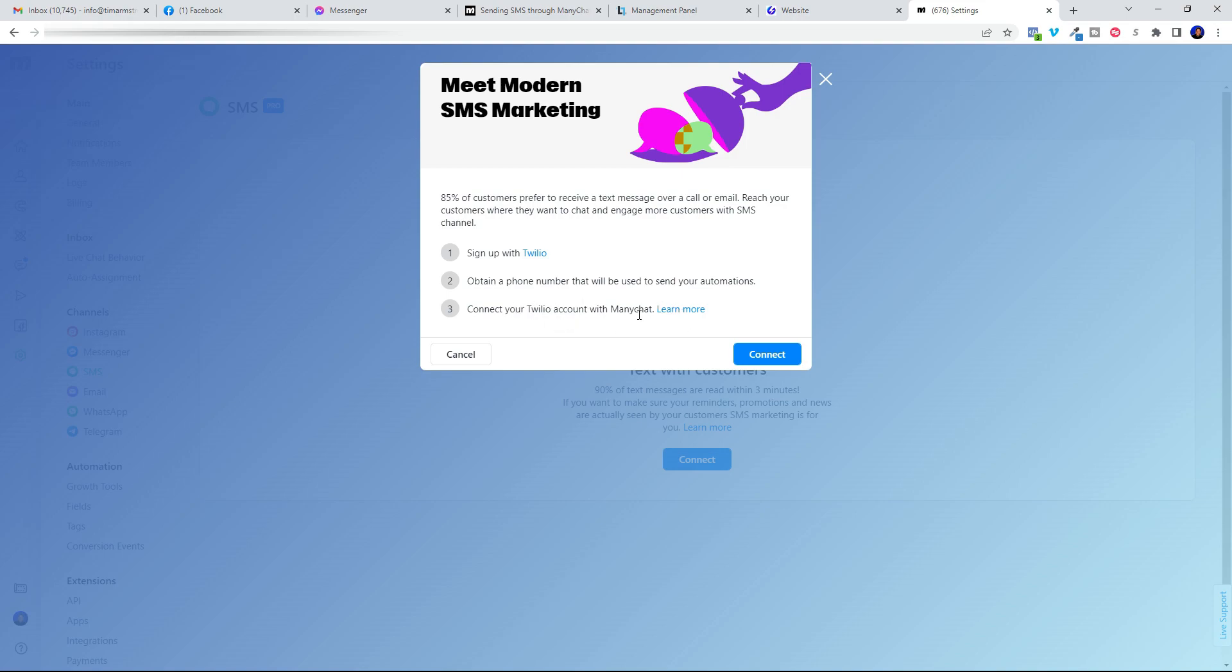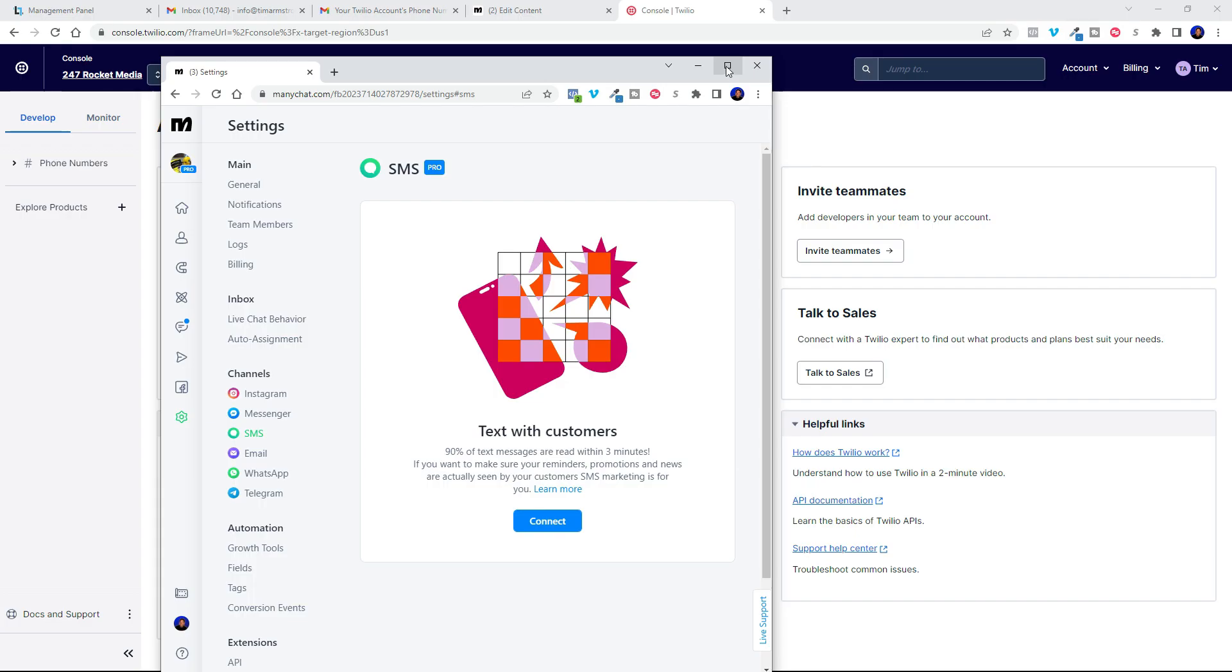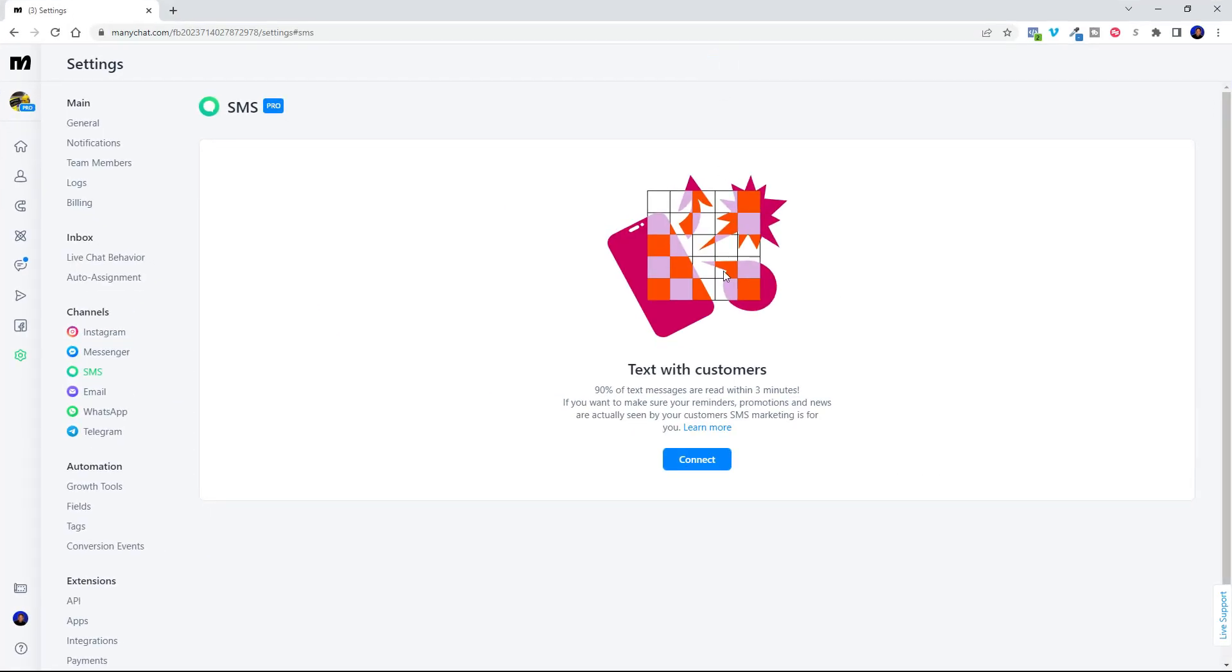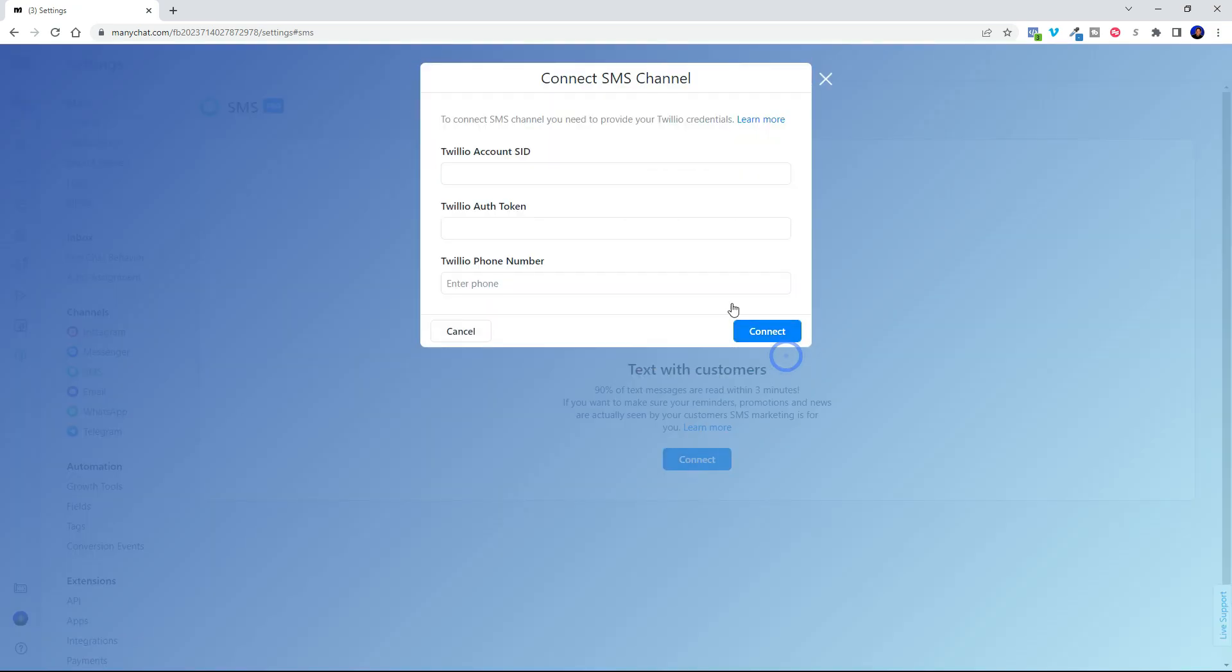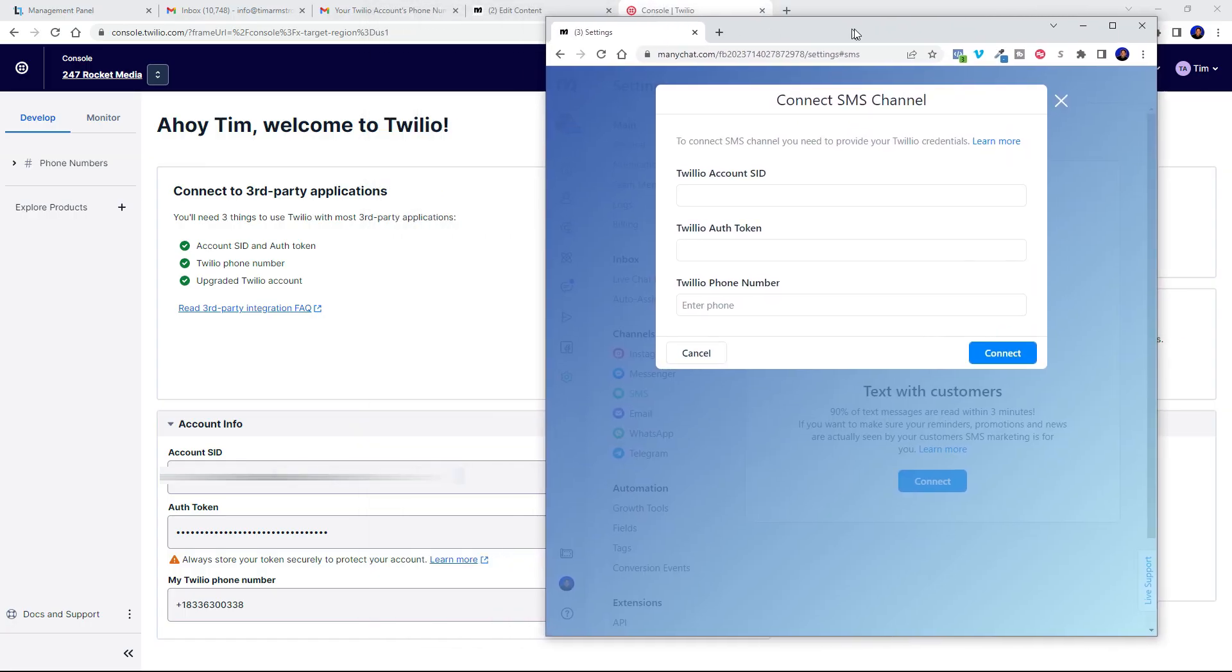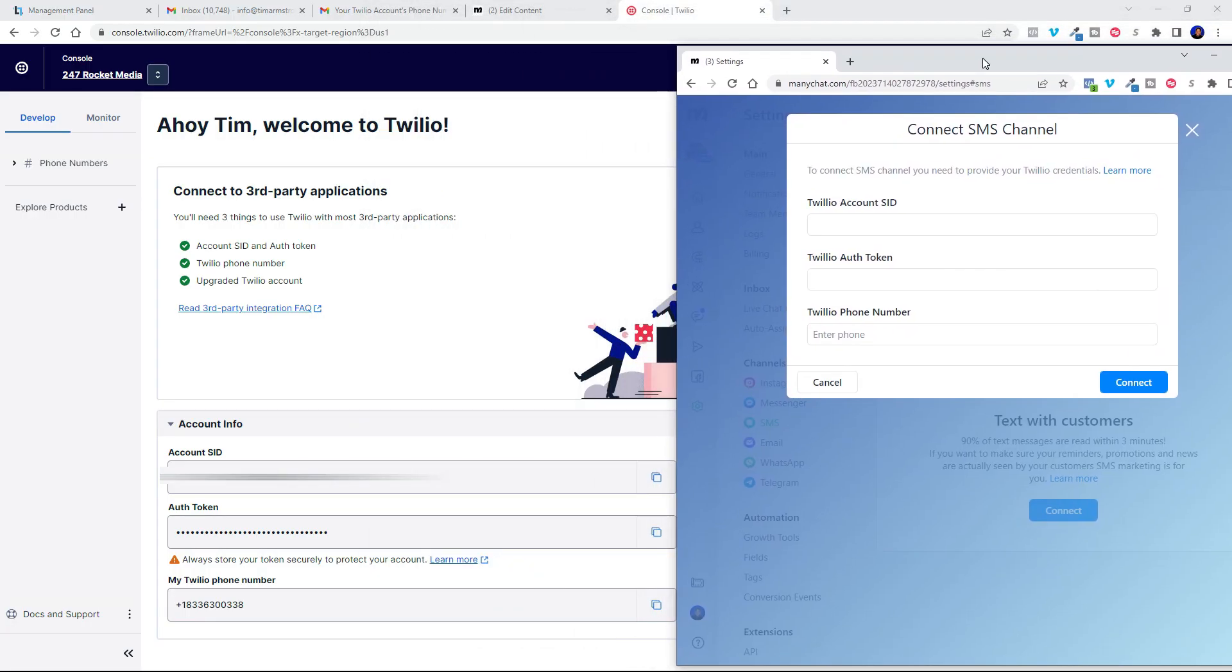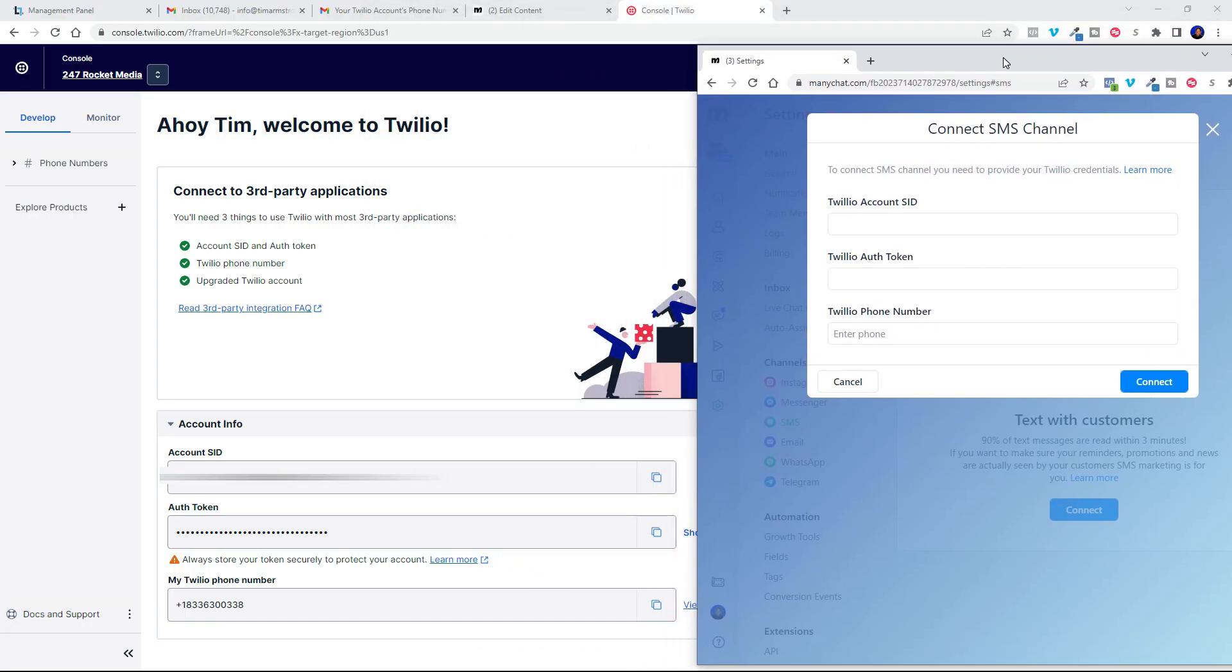So here's my SMS screen and all I've got to do is click this connect button and then click the connect button again. And it makes these fields available so that I can grab it right out of my Twilio account.